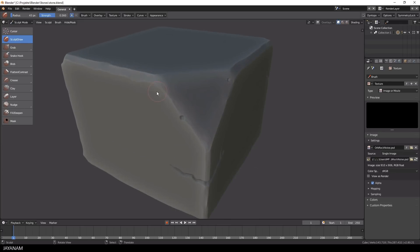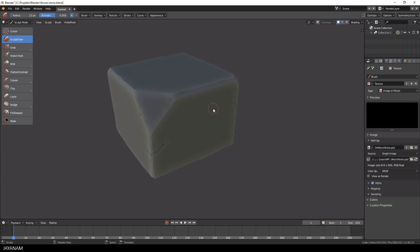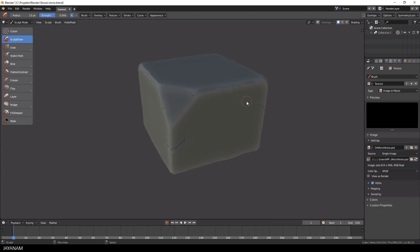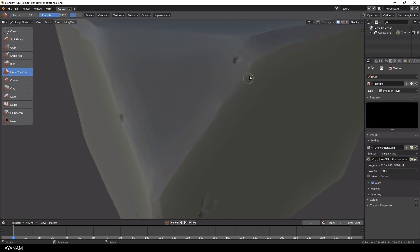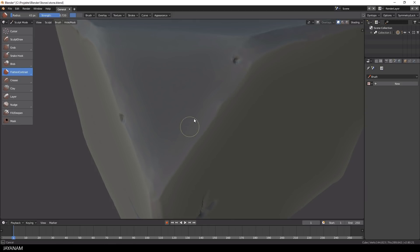After that I increased the resolution of the dynamic topology to add finer details. First I used the flatten brush again to improve the stylized effect.